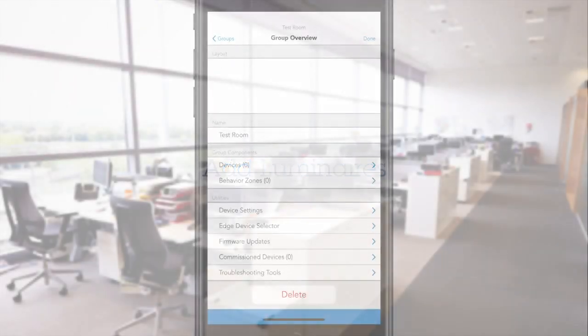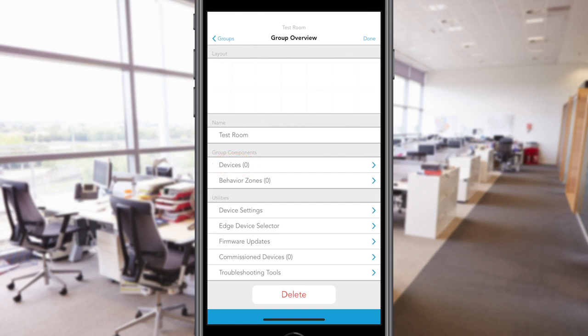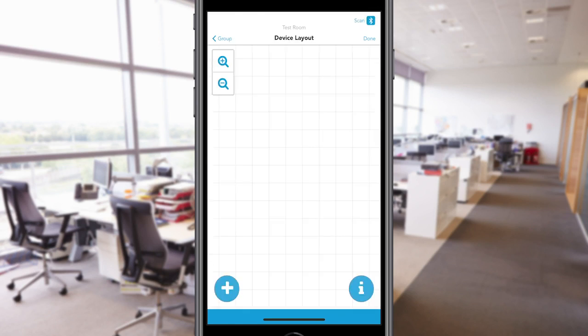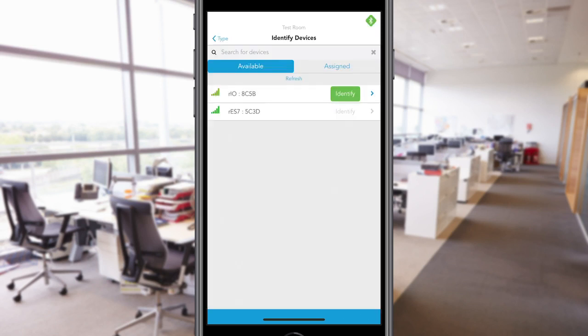To add luminaires with Enlite sensors, tap on the Devices tab to access the grid. Tap on the plus icon. Then select Outputs from Device Type to begin adding them to the grid. Enlite devices are embedded with Enlite Air sensors. By tapping Identify next to a device from the device list, you will be able to curtsy a device to identify it.